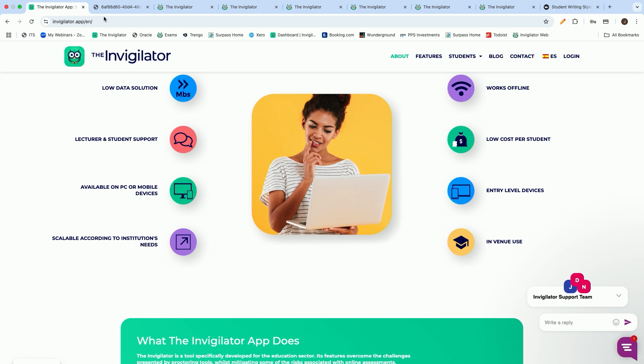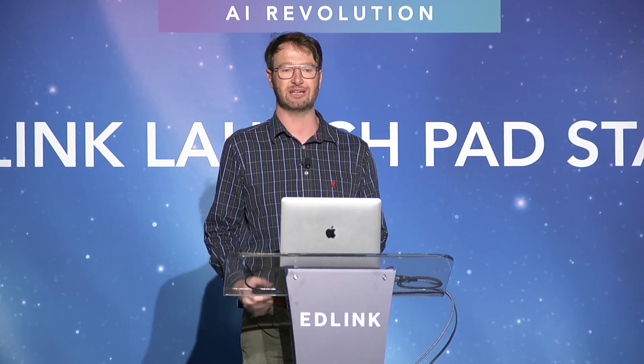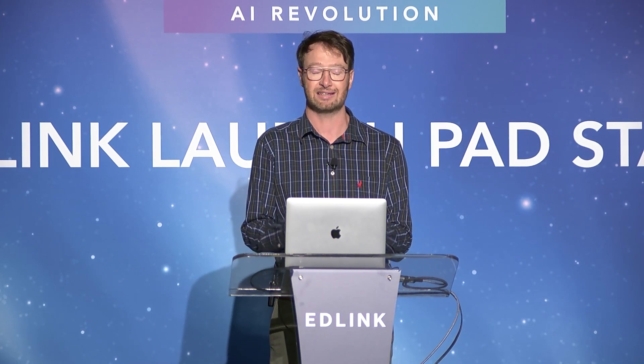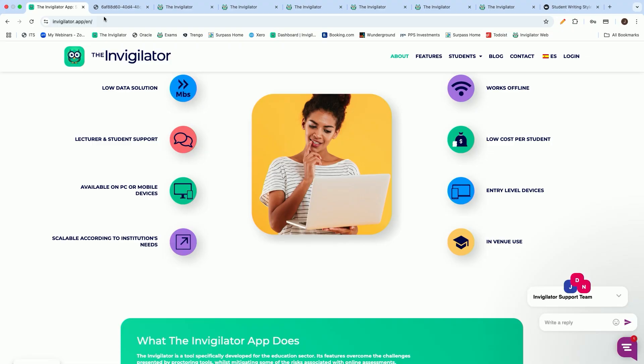Just a quick bit of context: our company started in 2020 when COVID struck and the whole world got turned upside down. I myself have quite a long extensive background in academia.